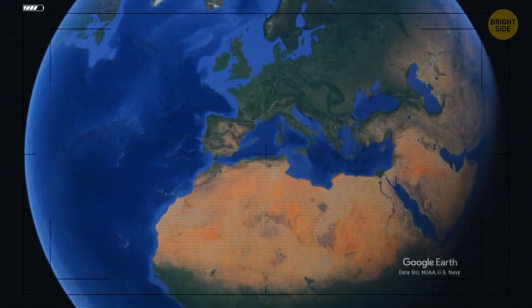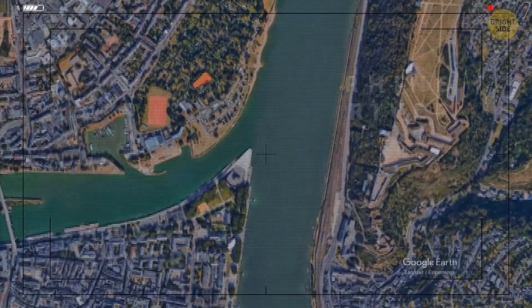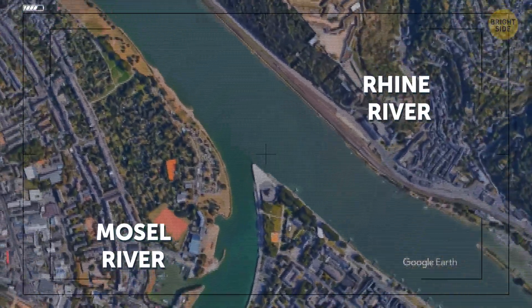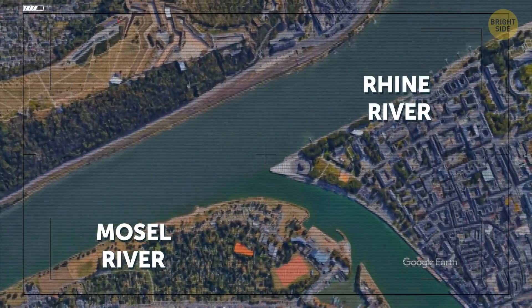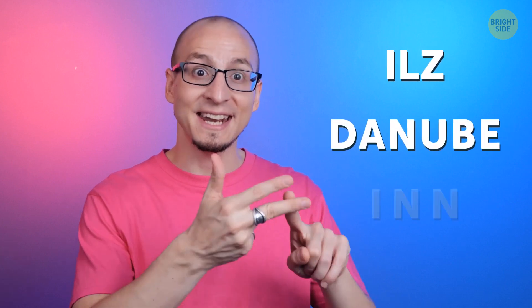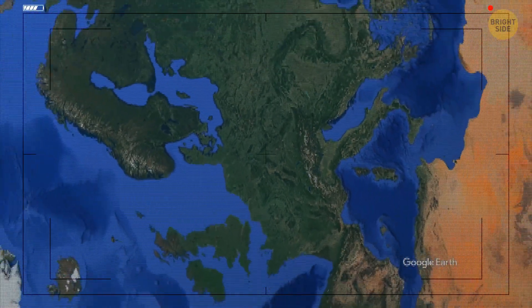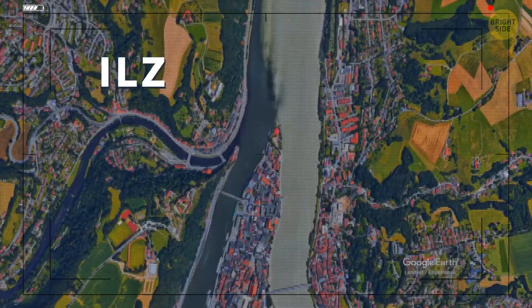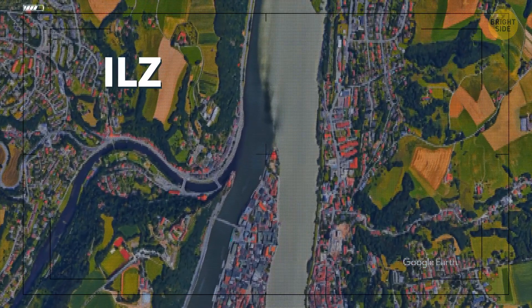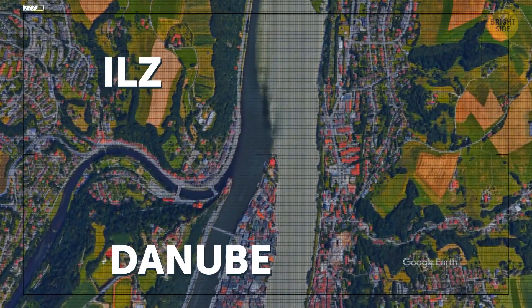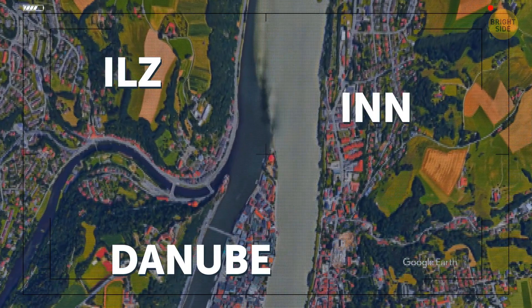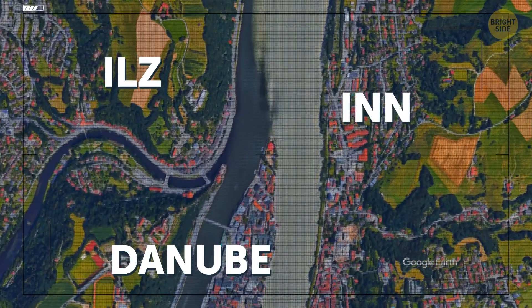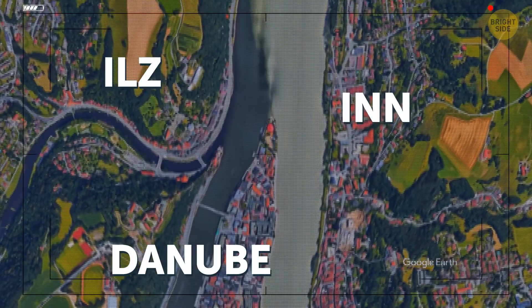Then there's the Moselle and Rhine Rivers, which meet in Koblenz, Germany — the water in the Rhine is lighter than that of the Moselle. How about three different bodies: the Iles, Danube, and Inn Rivers? The junction of these three rivers is in Passau, Germany. The Iles is a small mountain river to the left, the Danube is in the middle, and the Inn is a light river to the right. The Inn is wider than the Danube here, but is still its tributary.